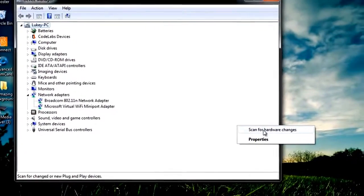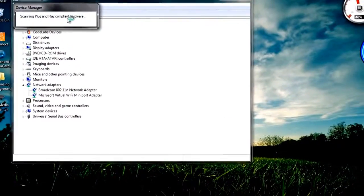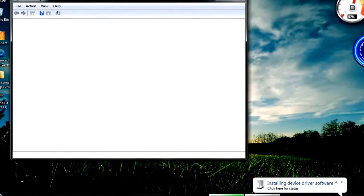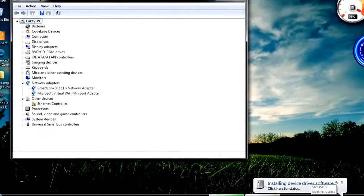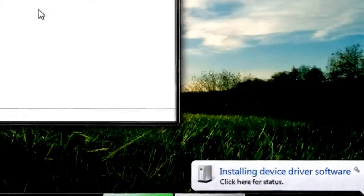And then scan for hardware changes. It'll basically install the router driver again and it will hopefully work.